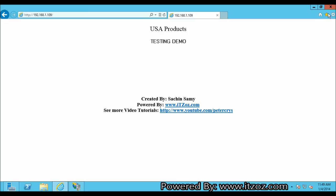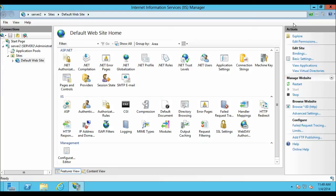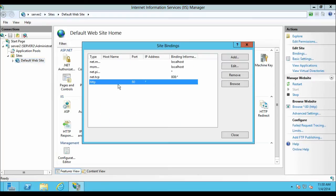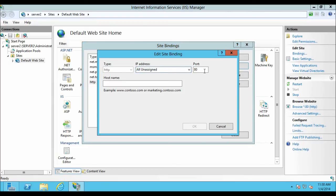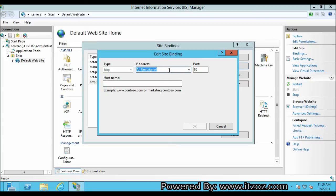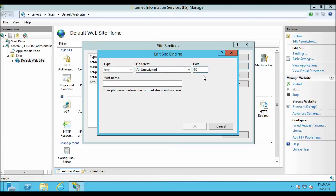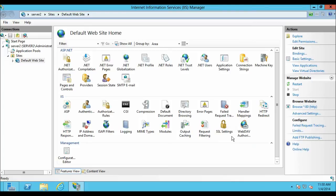Now let us close Internet Explorer and configure our other three websites. But first, let me show you one more thing. From the Default Website, click on Bindings. Here you can see HTTP is bound to port 80. If you click on Edit, you can configure any other port of your choice. From the IP address drop-down you can select an IP address. By default it is set to all unassigned IP addresses. Let us click Cancel and Close.